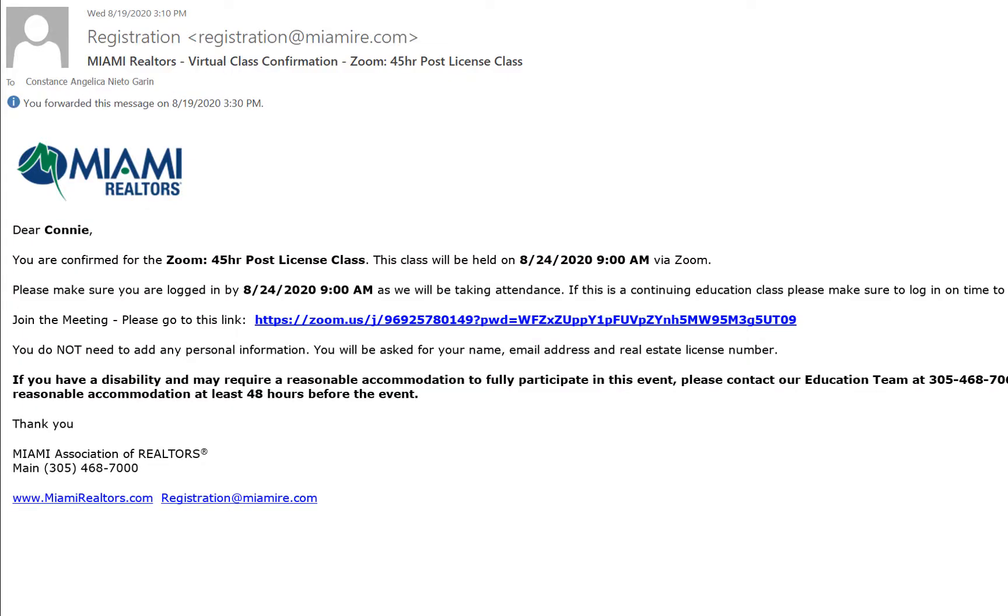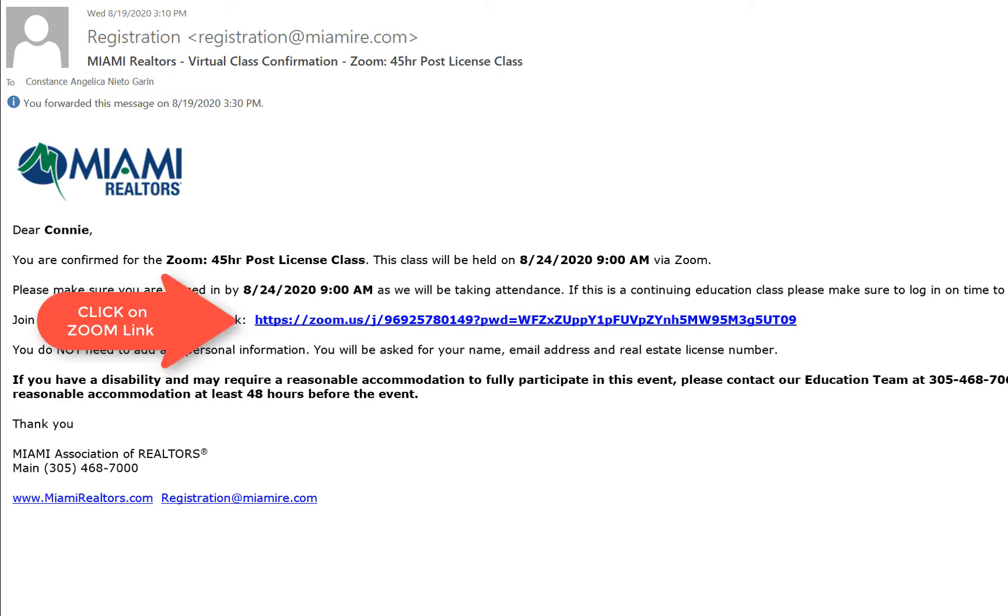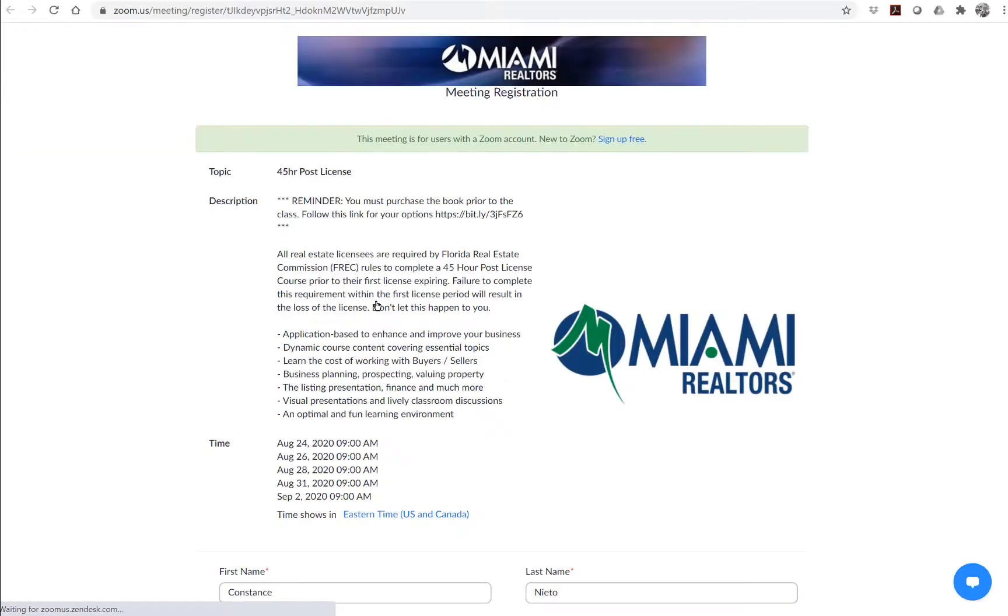Note that when registering for a class, it'll mark you that you are confirmed to attend with date and time. Please note that since we are conducting these virtually via Zoom, not only will you receive this confirmation, but you must also click the link to Zoom.